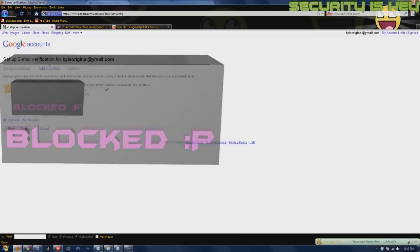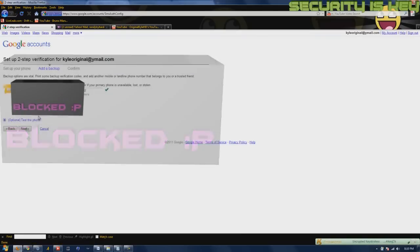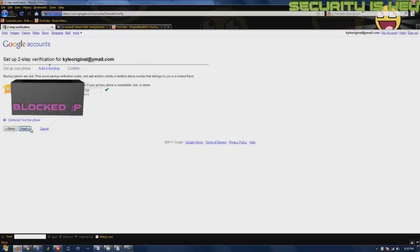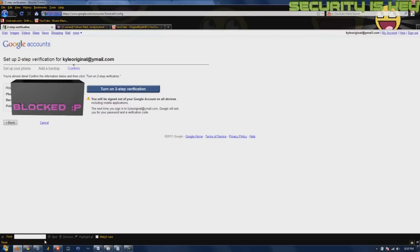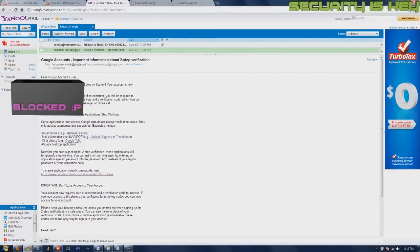Alright, that phone number doesn't even work anymore, but go ahead and take that number. Anyway, go to 'Turn On' and it's going to turn it on right there. Basically it's going to display your numbers and stuff.